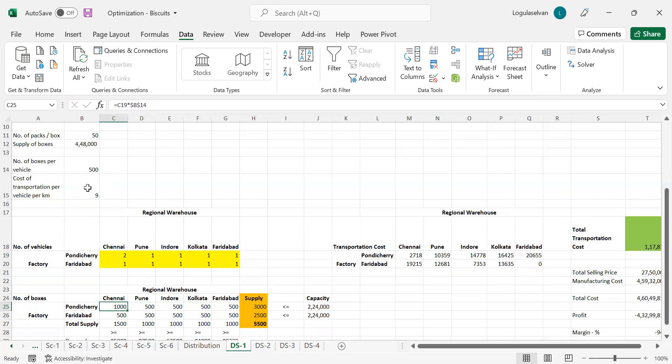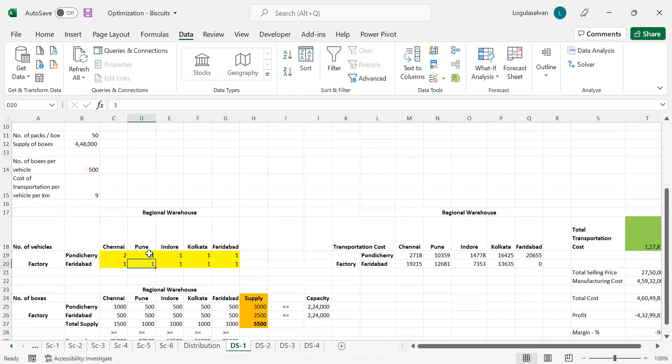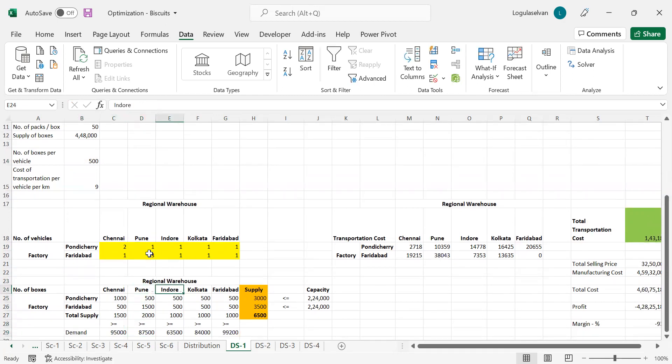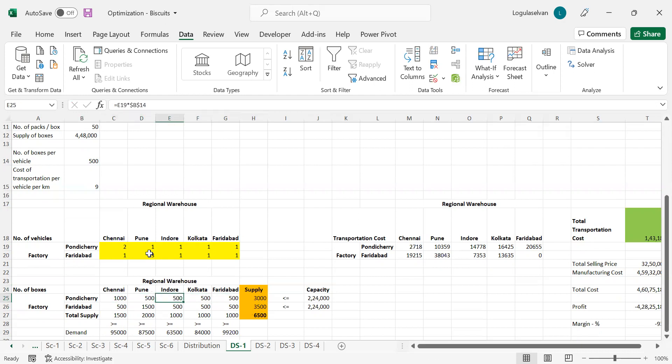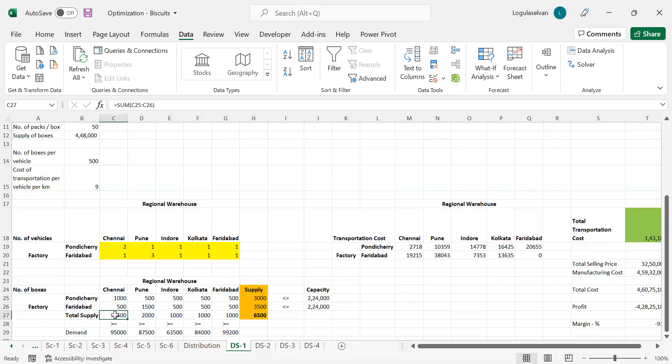If this becomes three, accordingly this becomes 1500. The factory has some capacity, so whatever the total supply from that factory cannot go beyond this capacity. The total supply here to each warehouse from Pondicherry can't go beyond 224,000 boxes. Similarly from Faridabad as well.